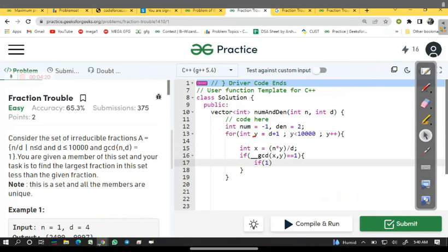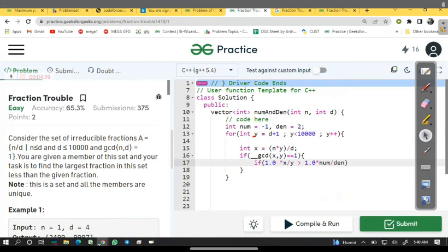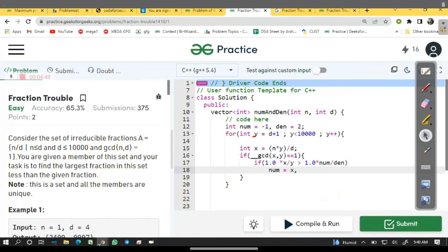But we have to check also one more condition: 1.0 into x upon y is also greater than our globally declared numerator upon denominator. If this condition is true, then only we will update our globally numerator and denominator.